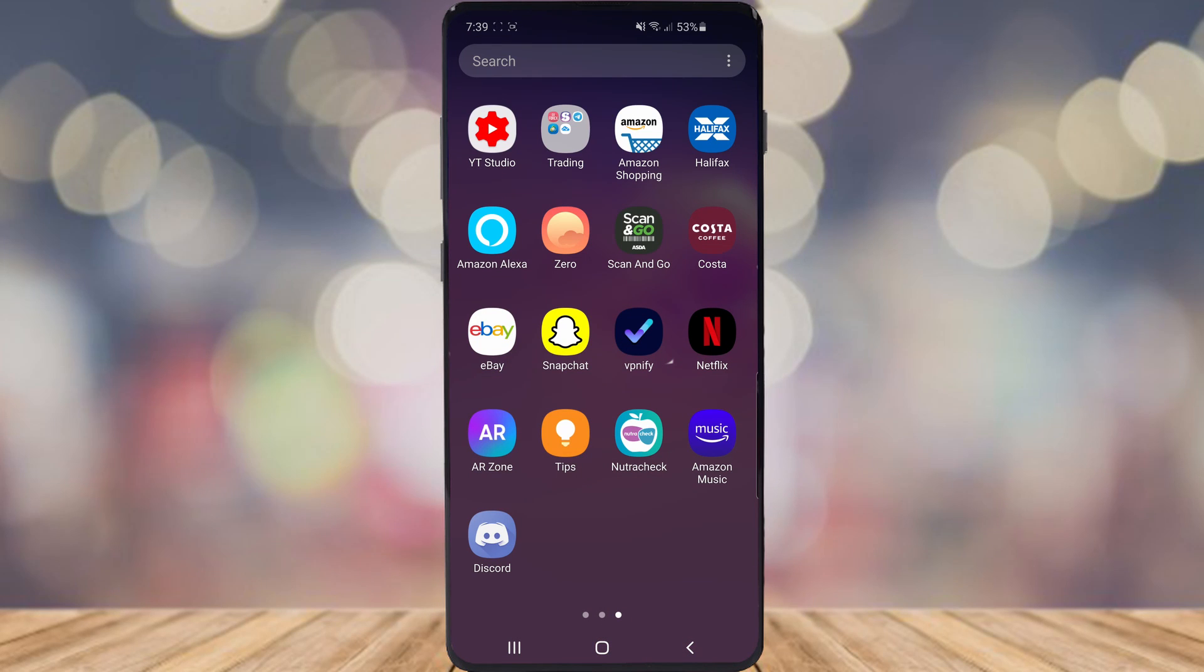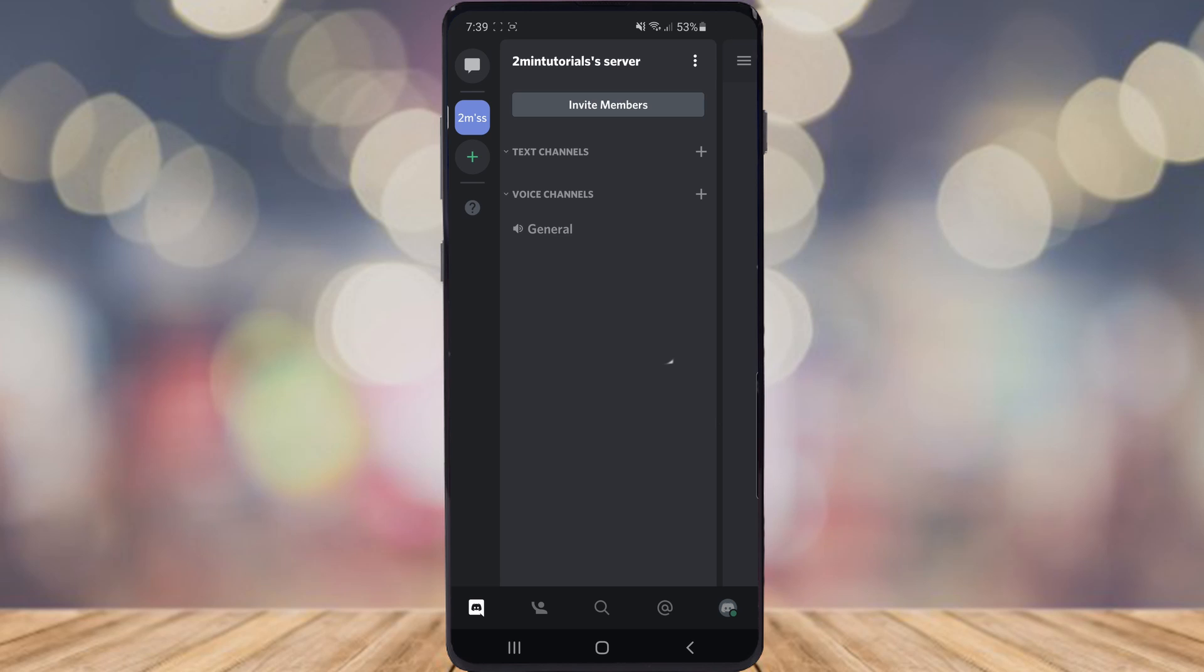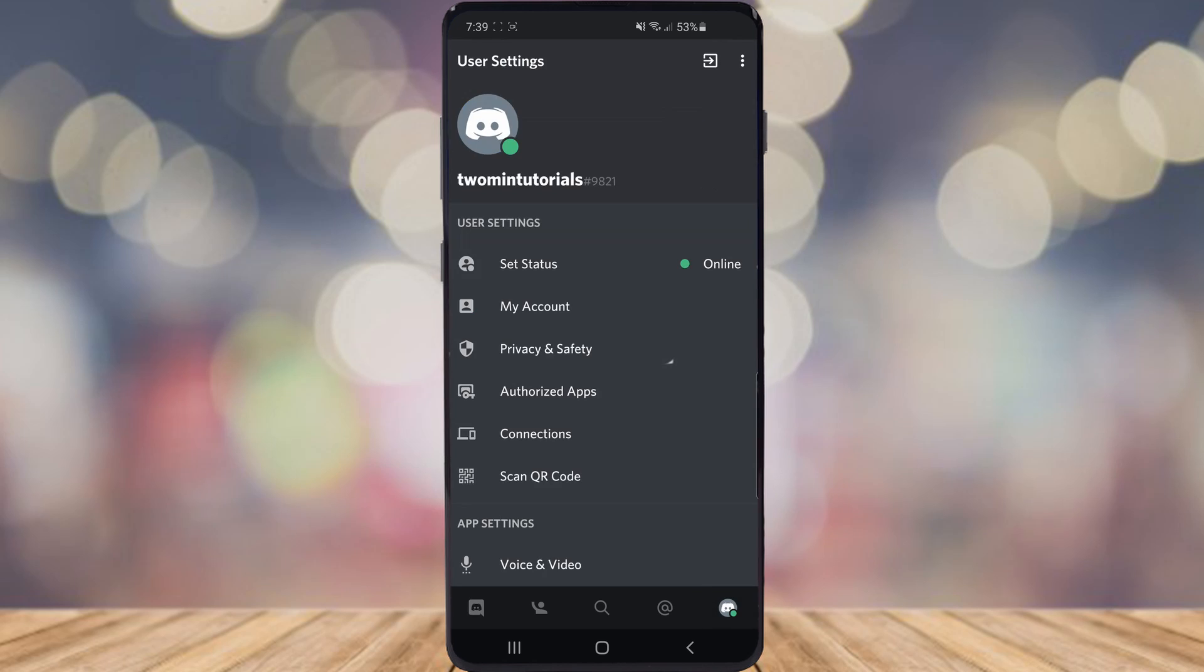So the first thing you want to do is come over to Discord and open up the app, and once you've opened up the app go ahead and click on your profile picture in the bottom right corner.